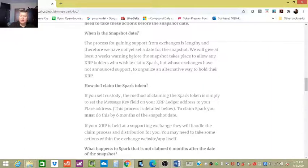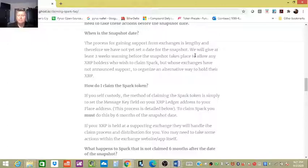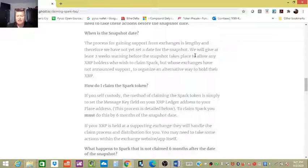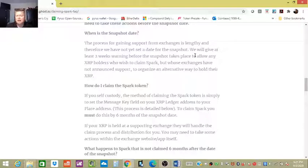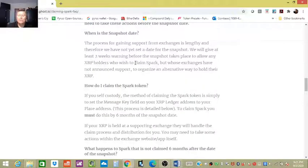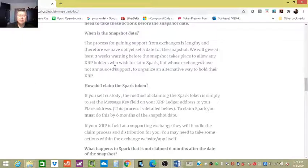We really don't know what the value is gonna be, to be honest with you. Do I believe it's gonna be a game changer for XRP? Undeniably. Do I know how much value it's gonna bring? It's gonna bring a lot of value, but I don't know dollar-wise how much that Flare token's gonna be worth. It says we will give at least two weeks warning before the snapshot takes place to allow any XRP holders who wish to claim Spark but whose exchanges have not announced support to organize an alternative way to hold their XRP.